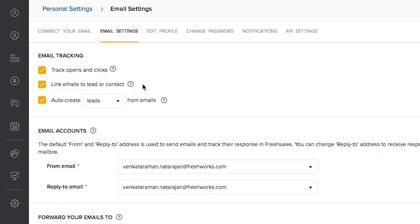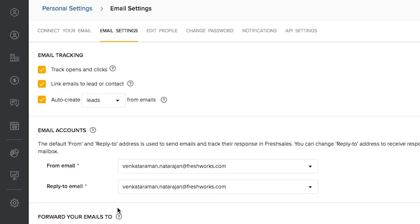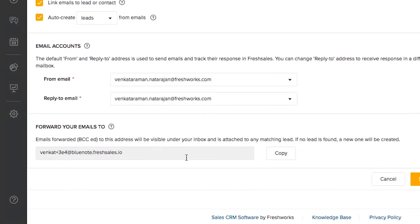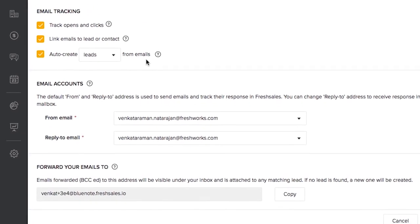When a salesperson decides that a certain email should be synced to the CRM, she or he can then CC or BCC this particular email address so that only that particular email is synced to the CRM.